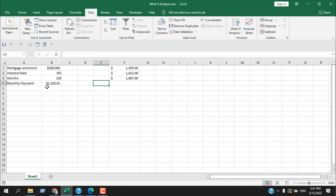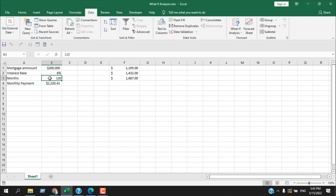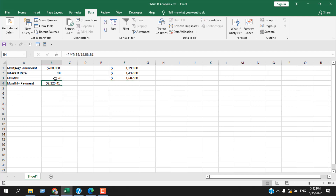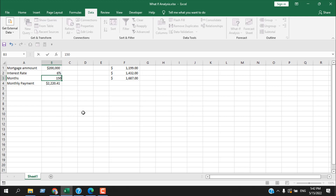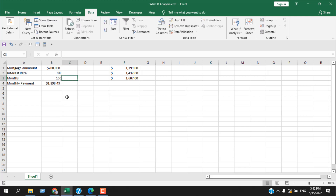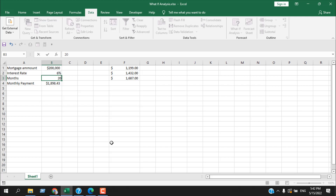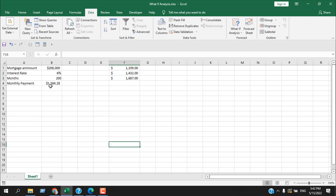We know how much we have to pay each month, but let's say I don't want to pay this amount. The mortgage amount stays the same and I can change the duration. What if we want to pay 1,687 each month — how long will it take to pay the entire mortgage? We could change the value manually: at 150 months it's 1,898 per month, and at 200 months it's 1,584, but it would take a lot of time to find the exact amount.